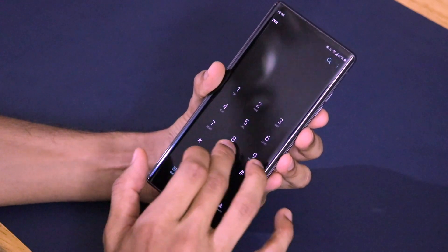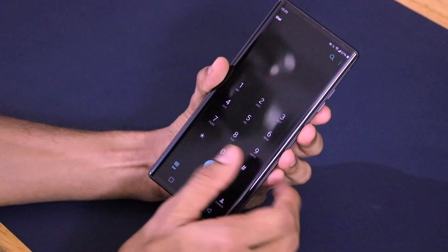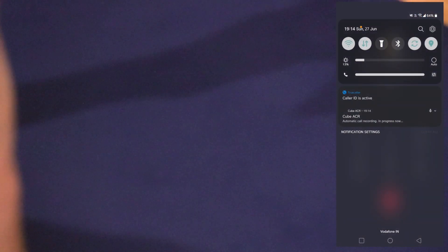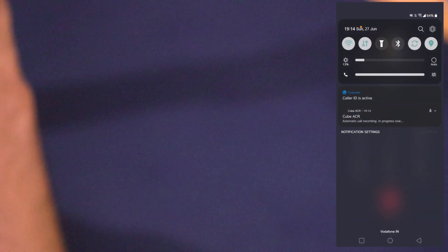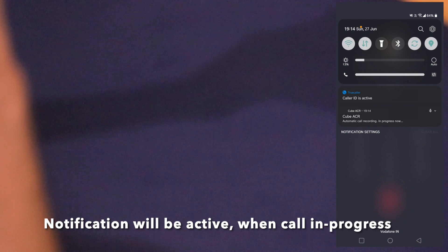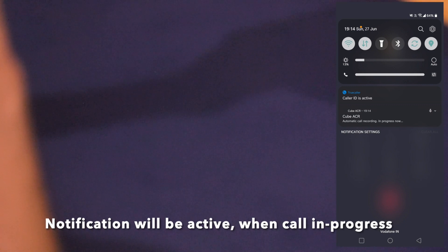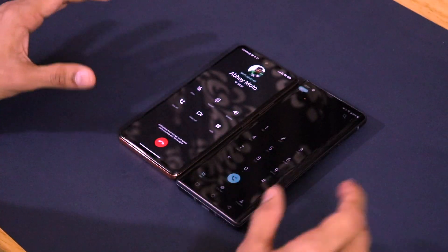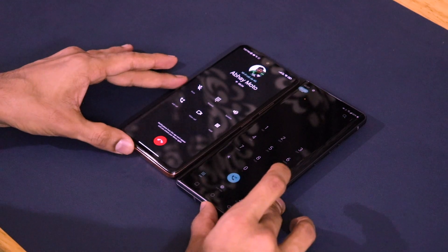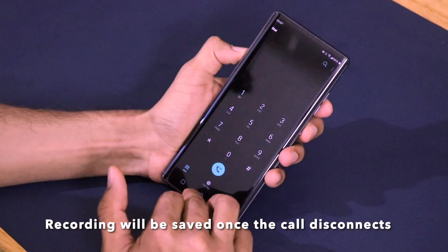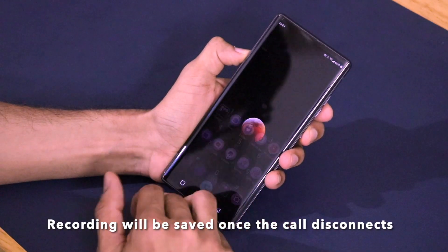I've dialed up a number. Hello — testing, testing, call recording, mic testing, one two three, one two three, call recording testing. Let me quickly disconnect the call and check how the call recording went. Let me go back to the Cube ACR application.